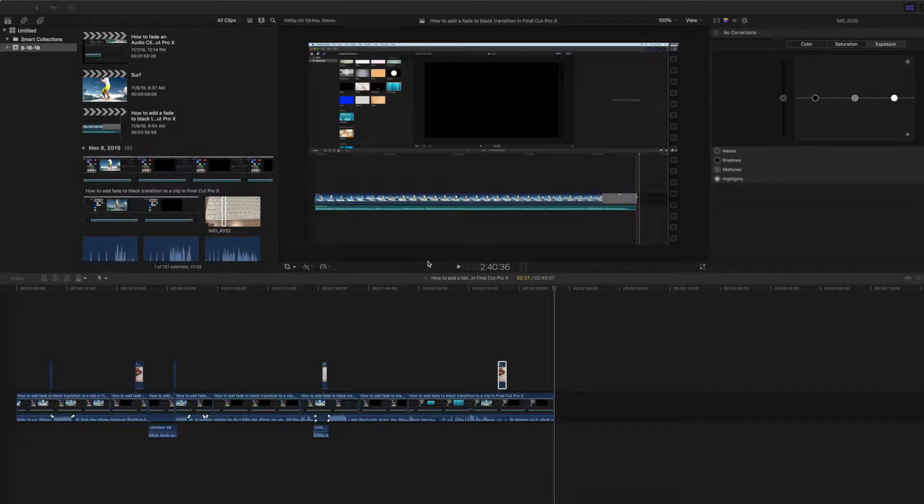Okay, this video is a simple one. How to expand and contract your timeline.